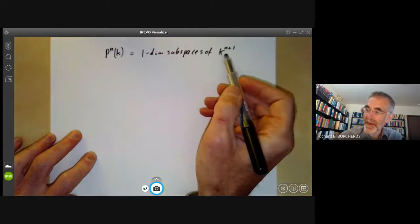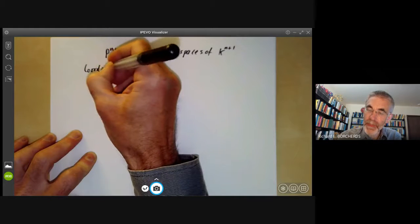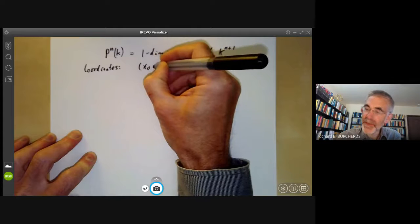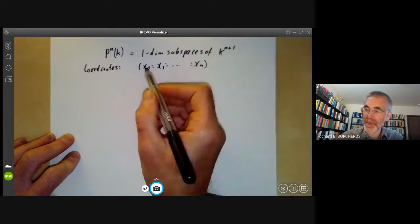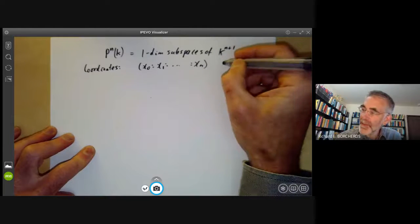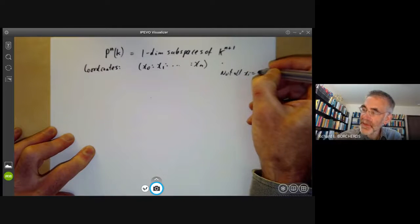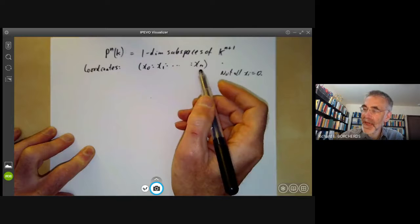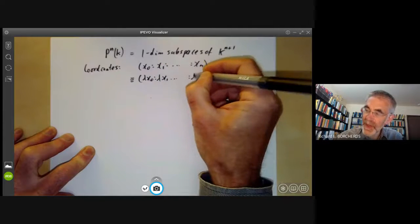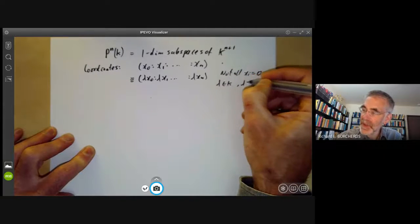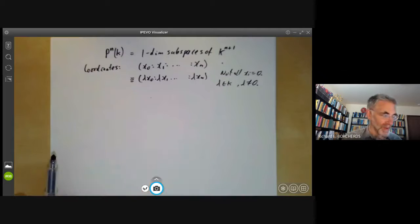In other words, each line in an n plus one dimensional vector space corresponds to a point of projective space. A point of projective space can be denoted by a point of n plus one dimensional affine space, corresponding to the line going through that point. However, if this point is zero it doesn't define a line, so we require not all x_i are equal to zero. Furthermore, if we multiply by a scalar lambda, it defines the same line, so the point is considered the same as lambda x_0 : lambda x_1 : ... : lambda x_n for lambda in k, lambda not zero. We put colons between the coordinates to indicate we're allowed to multiply by a scalar without changing what the point is.